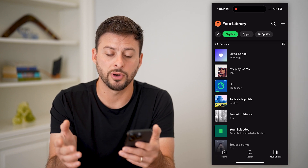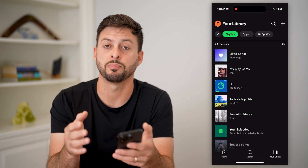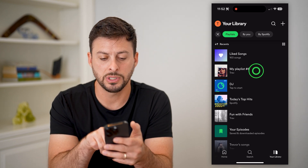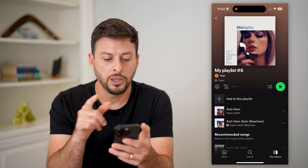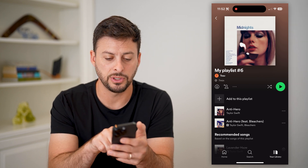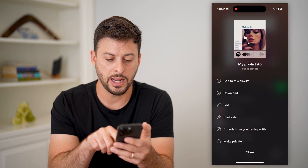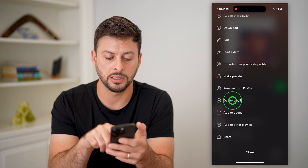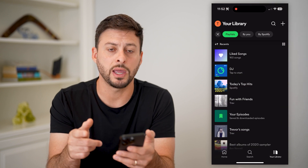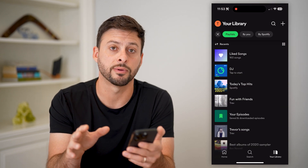There are a couple of different options you have. If you want to remove a specific playlist that you created, let's choose this My Playlist number six. You can see that I created this. If I wanted to delete it, all I have to do is tap those three dots, then I can swipe down and hit Delete Playlist, and then Delete. Just like that, it will remove that playlist from the list and completely delete it from Spotify.